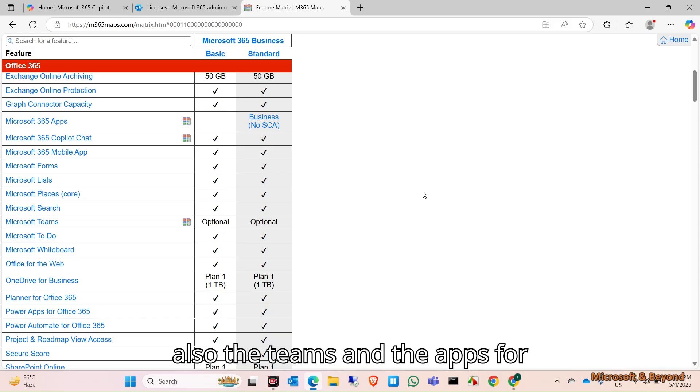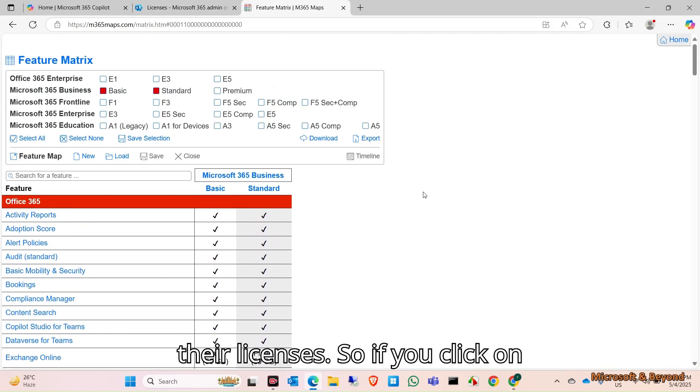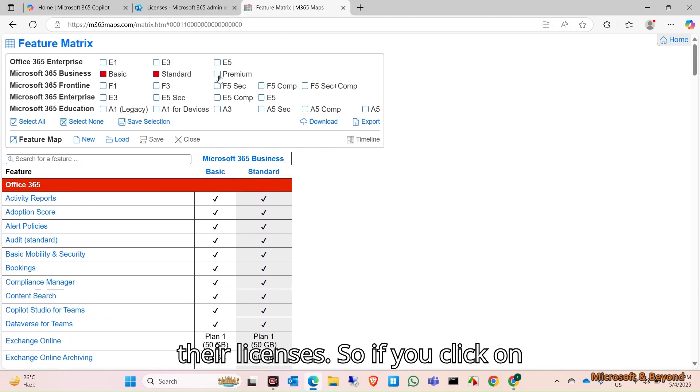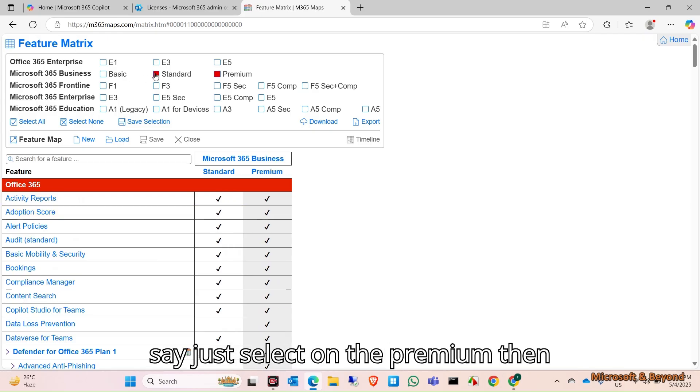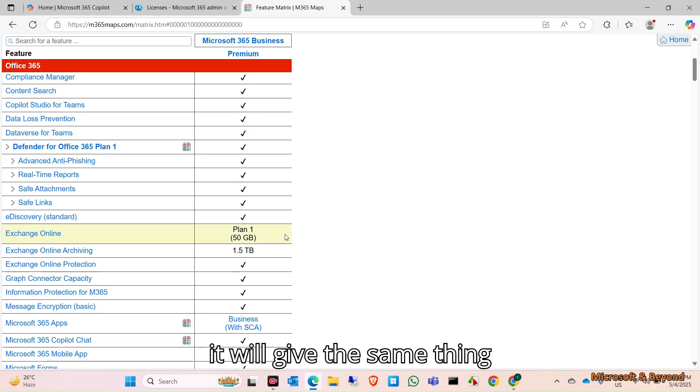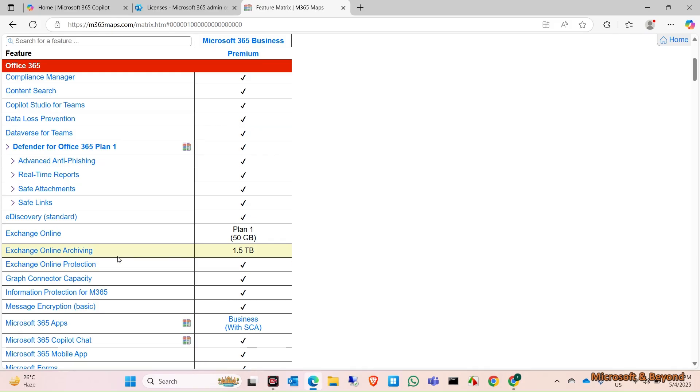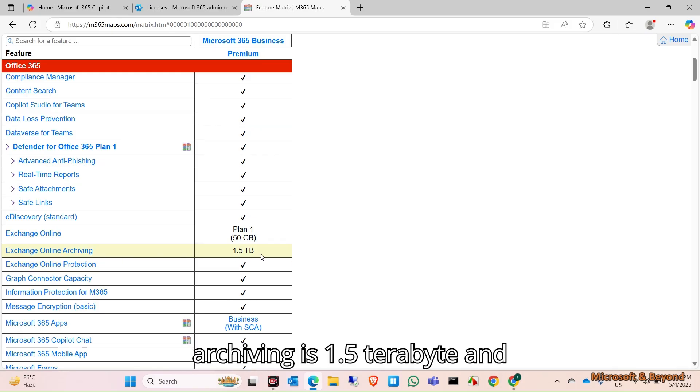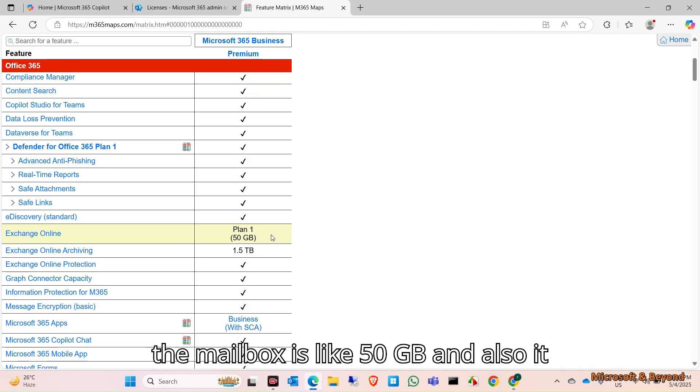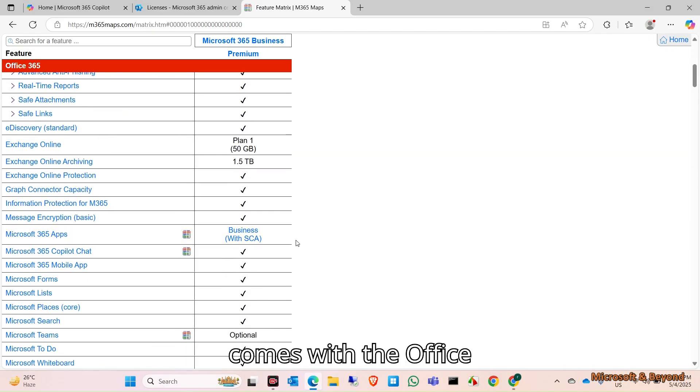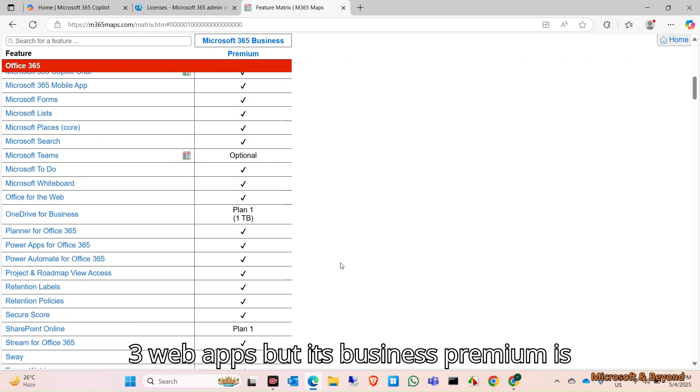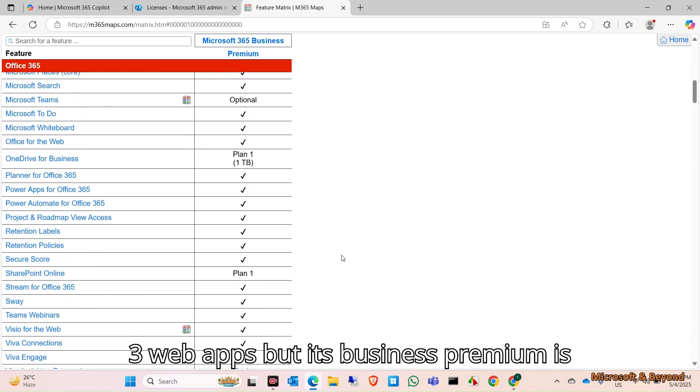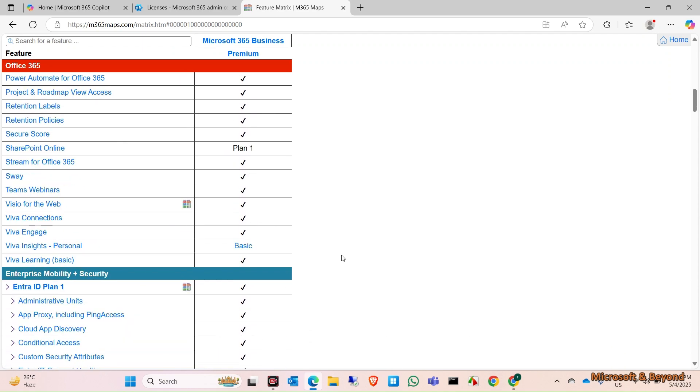If you click on Business Premium, let's select the Premium. It will give the same thing, and in Business Premium the archiving is 1.5 terabyte, the mailbox is 50 GB, and it obviously comes with the web apps. But Business Premium is more focused on security.